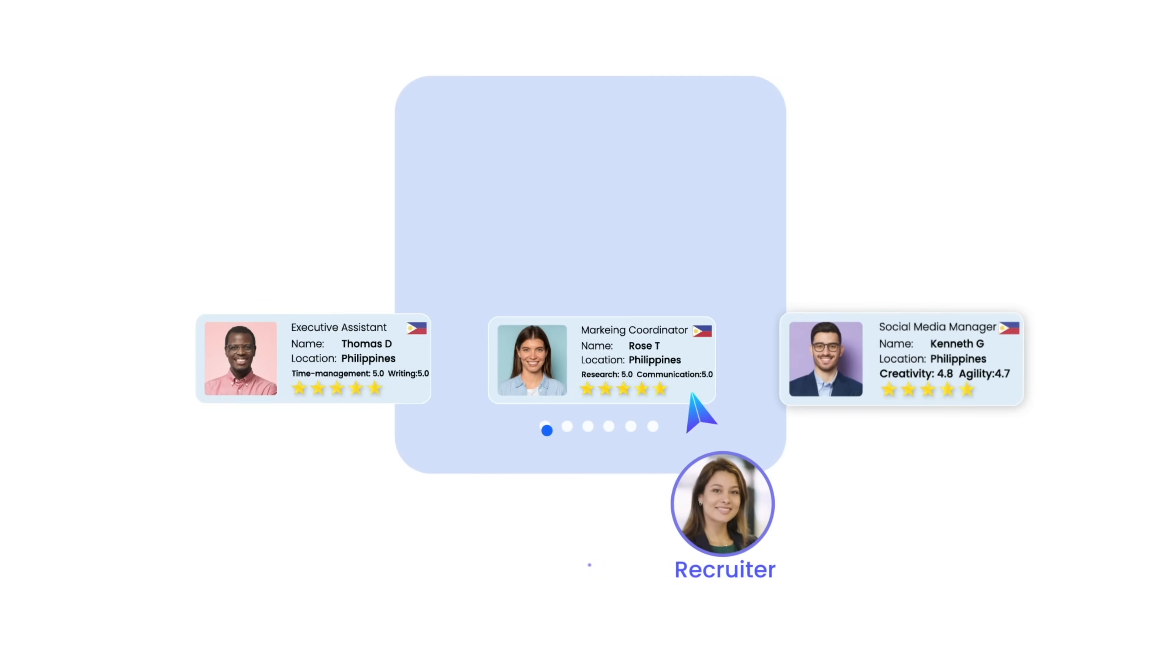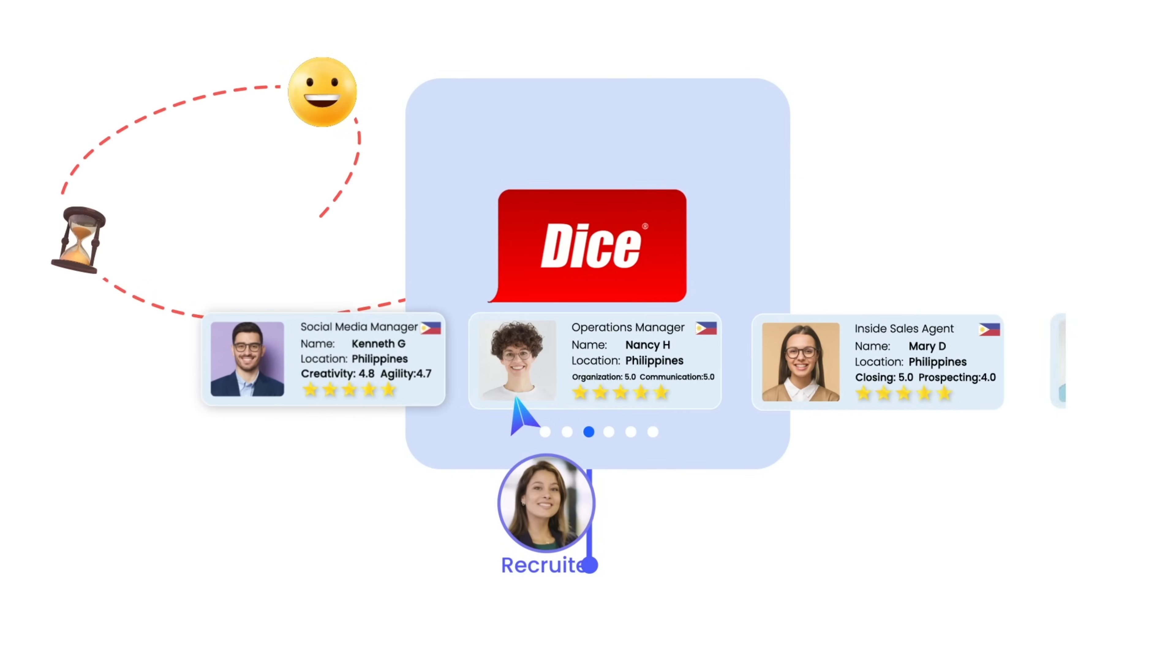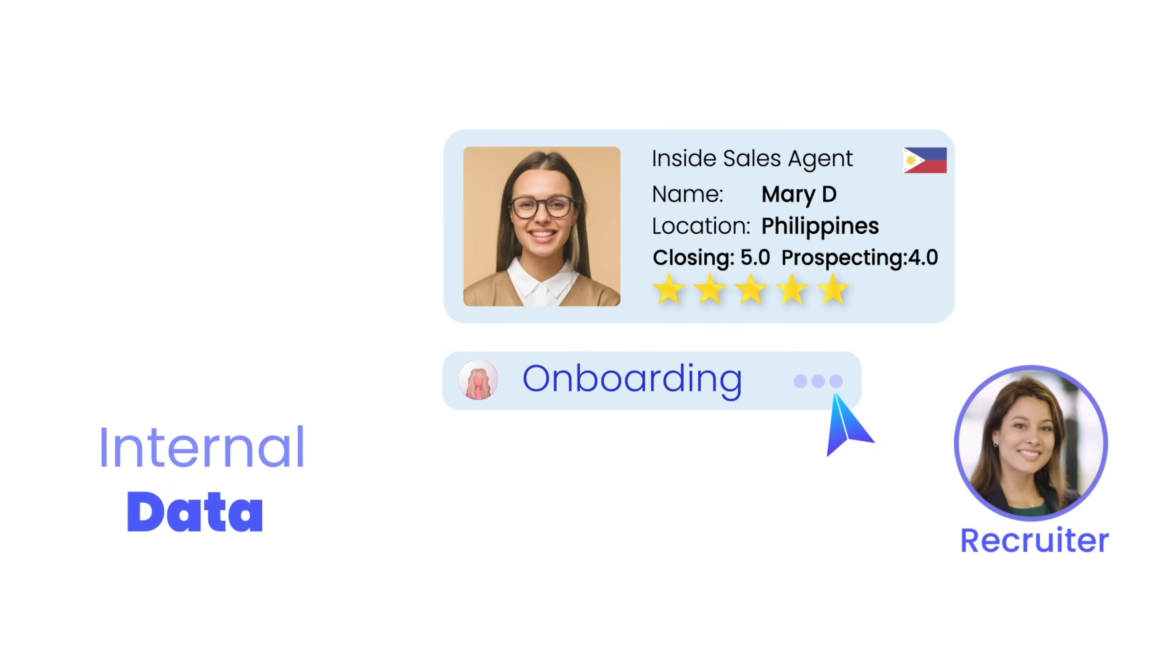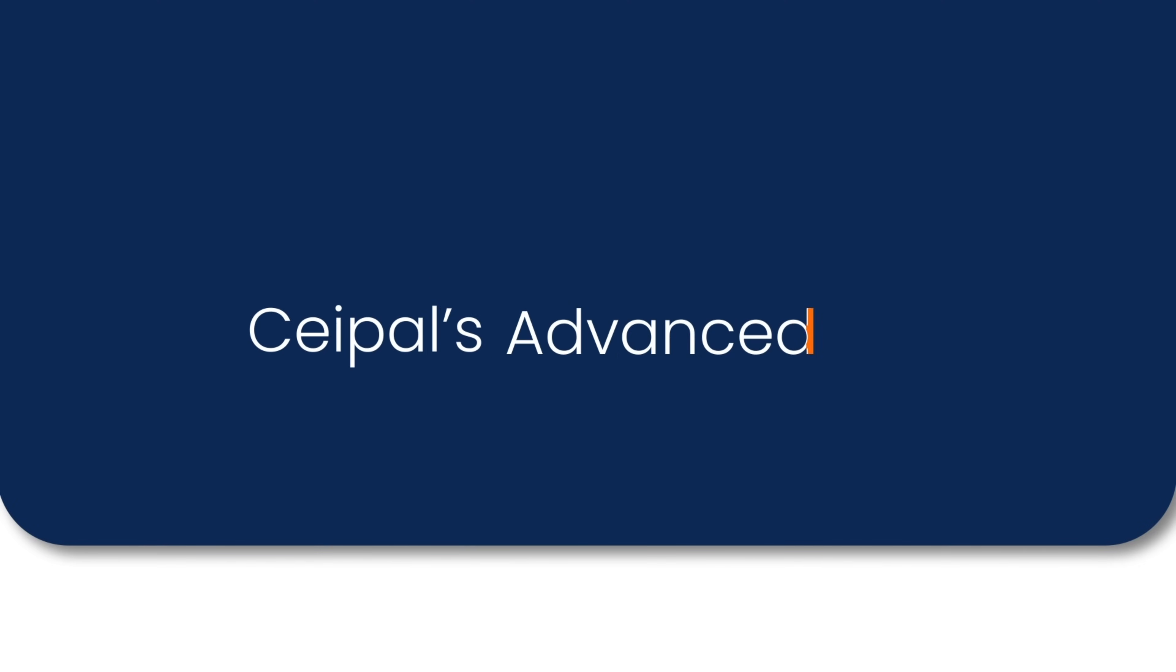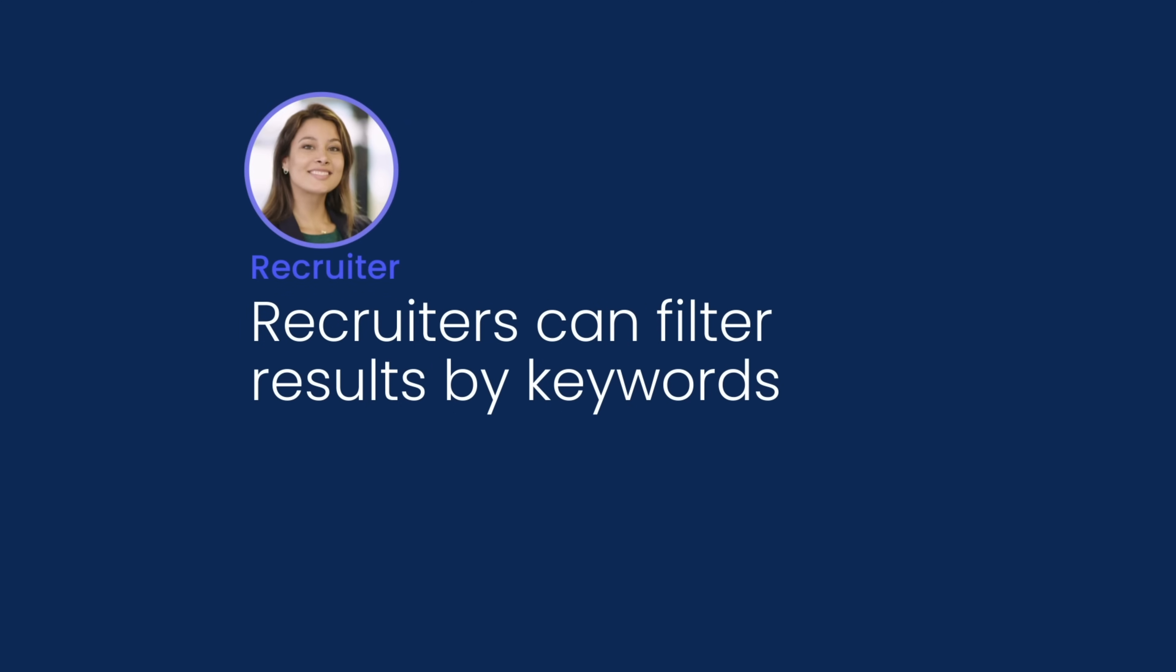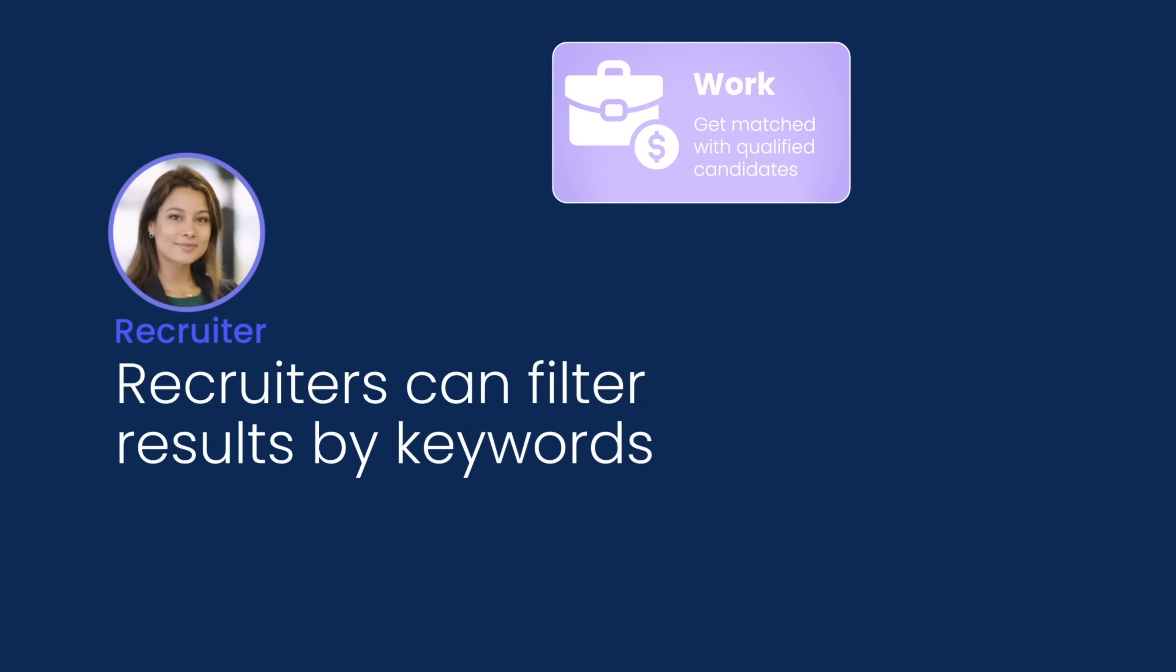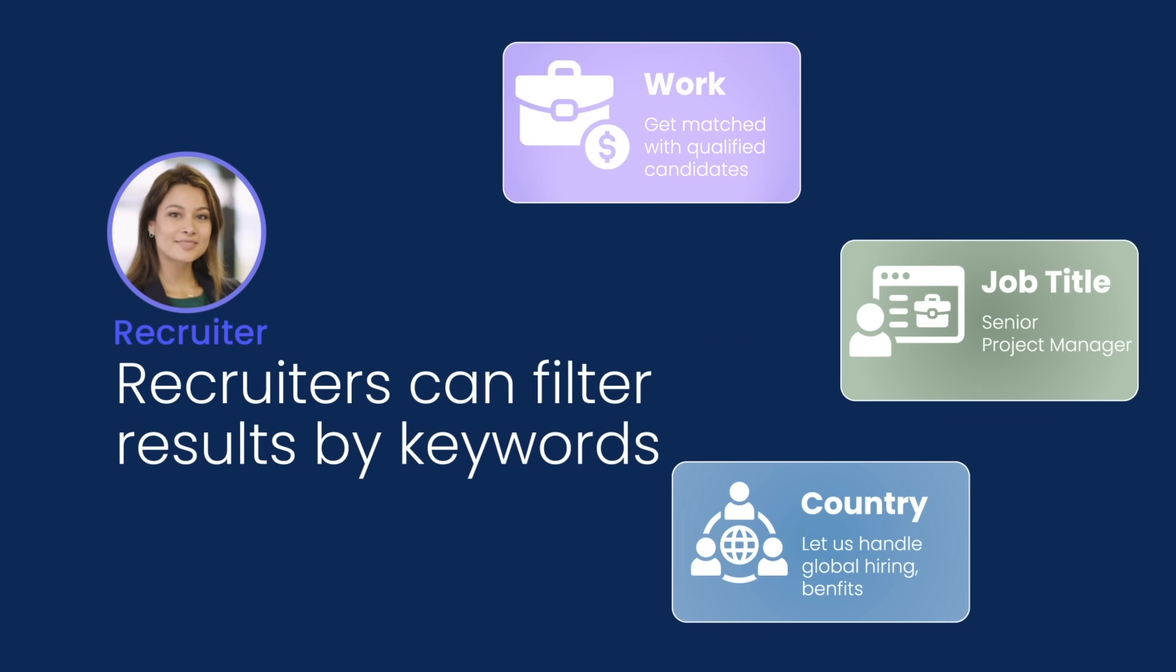Including Monster, Dice, TechFetch, as well as the internal database, all in a single location. With C-PAL's advanced search, recruiters can filter results by keywords, job title, country, and word.